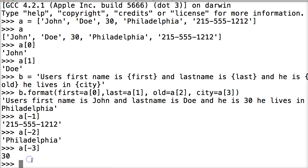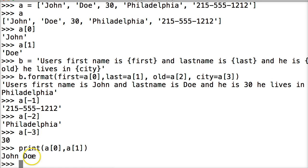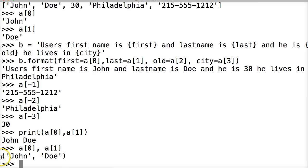Say we wanted to access a couple of objects in a list at the same time. Well, we can do print(A[0], A[1]), hit return, and I get John Doe. I could also do it without a print statement — A[0], A[1] — and get John Doe in a tuple. But you don't want to show that to your users, so most likely you'd use a print statement.